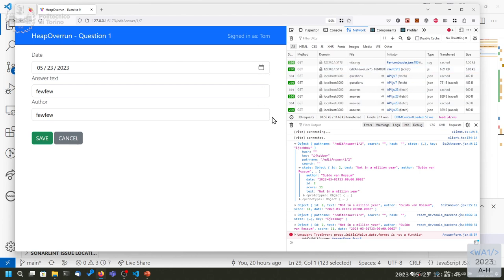I will implement the extra functionality — the PUT — and give you the code maybe by tomorrow to complete the exercise. I'm not doing it right now because I want to spend some time talking about the exam procedure.